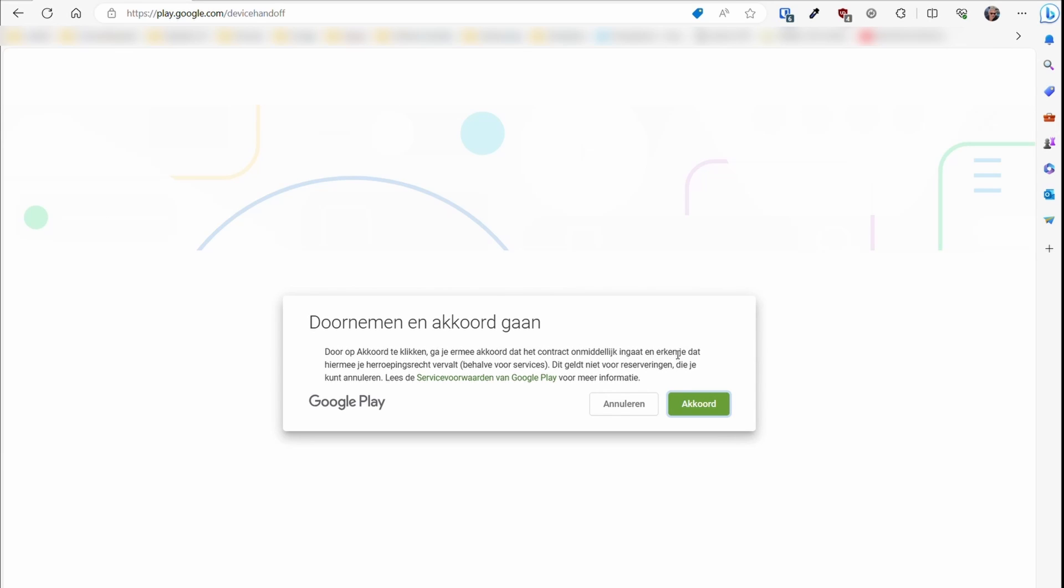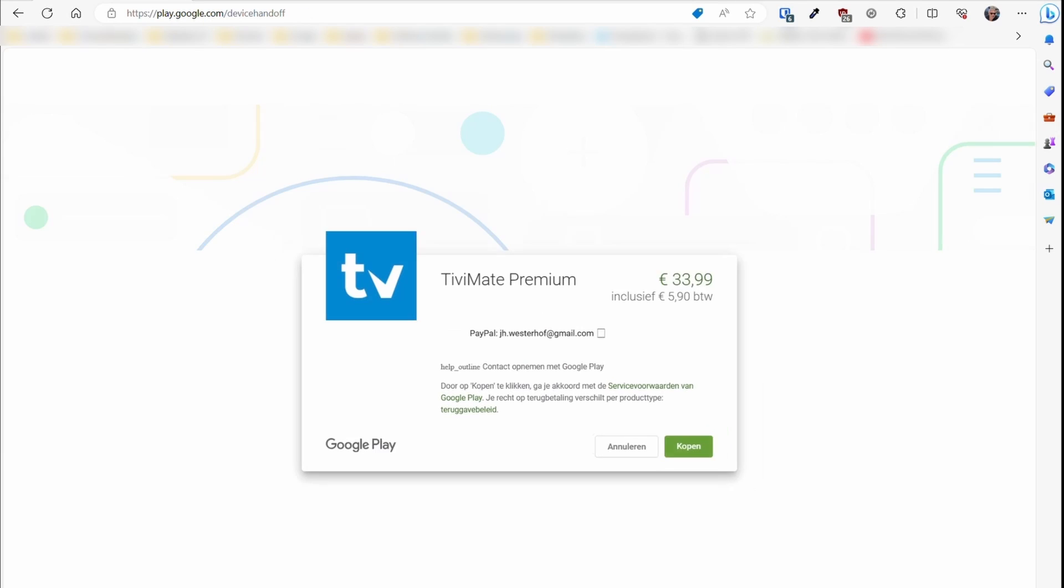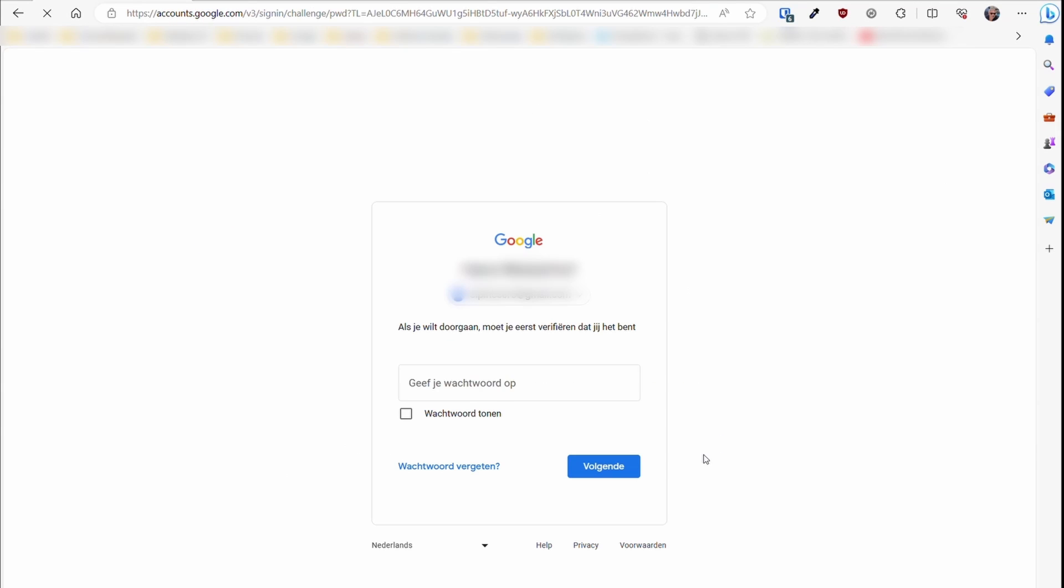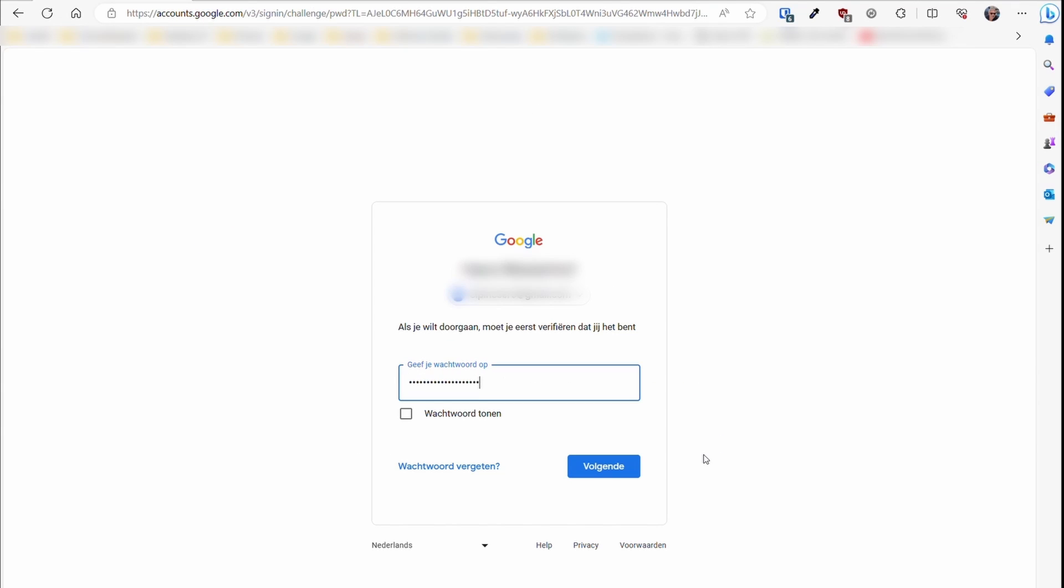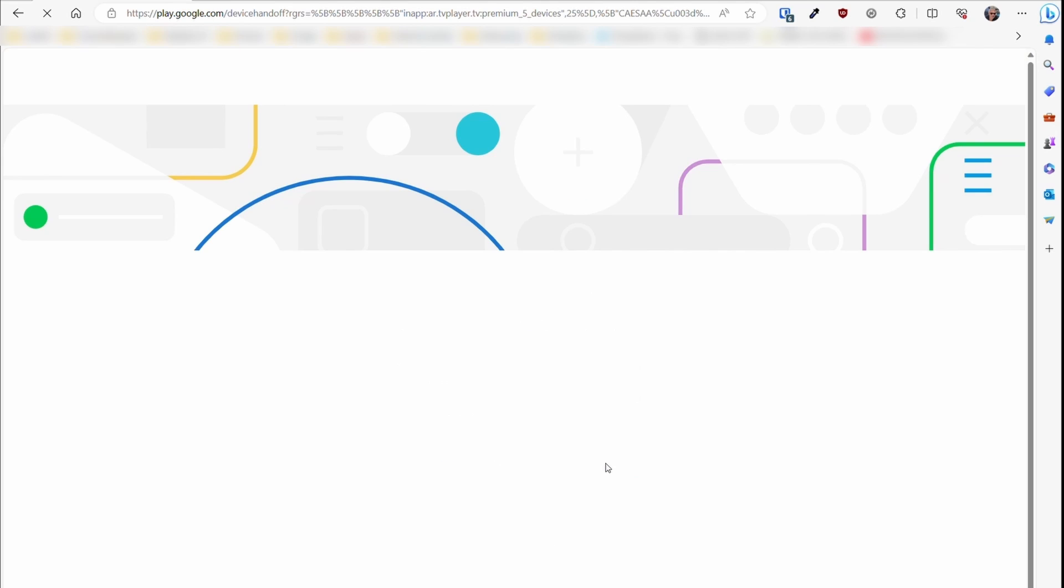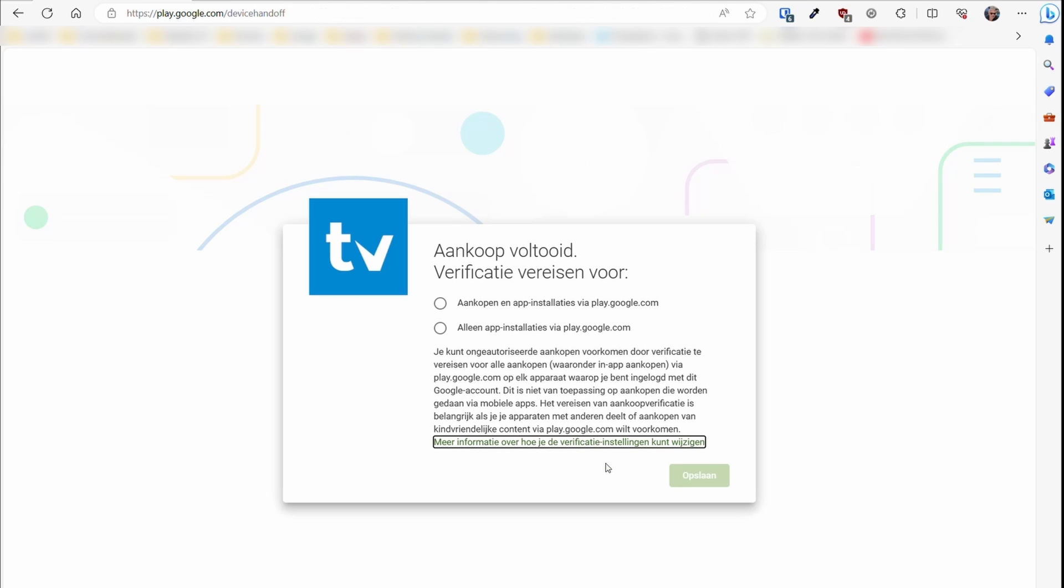Agree with the contract terms and then click on Buy. Confirm that it is you who is buying the application. Now select the first most secure option for verification requirements and click Save.